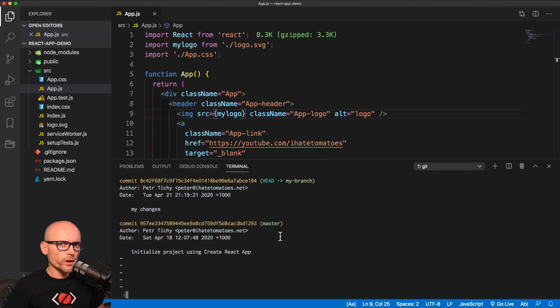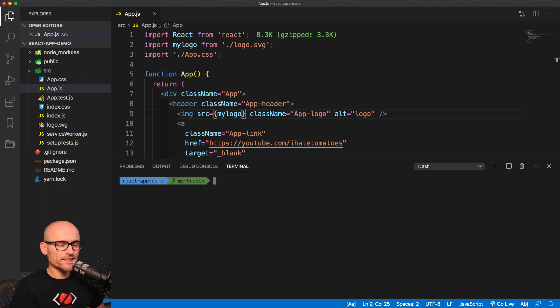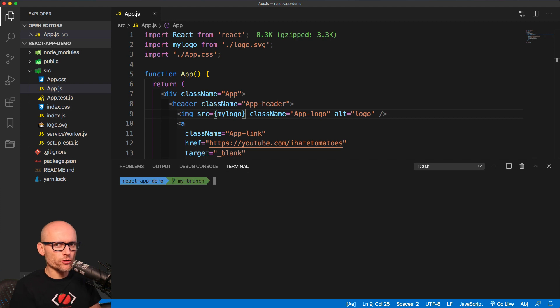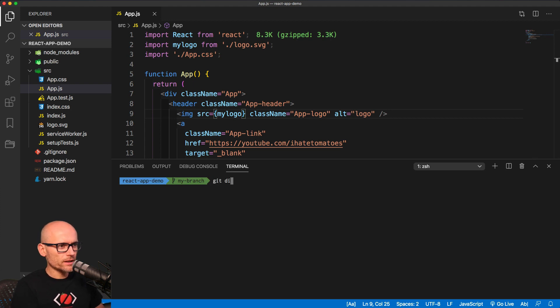Now, before we merge it, before we get to the merging, what if we wanted to firstly see the difference between our branch and his branch? So is there a tool like that? And yes, there is. We can use the git diff. Let's have a look at git diff, and we compare my branch with his branch.